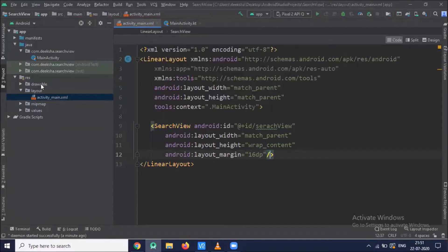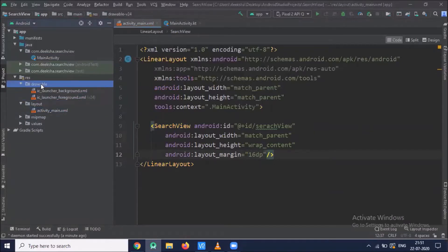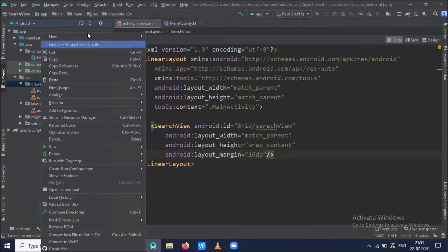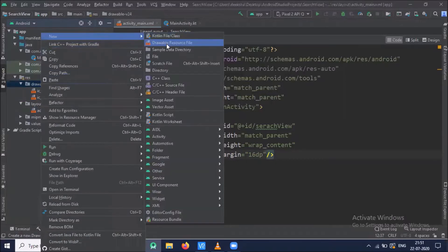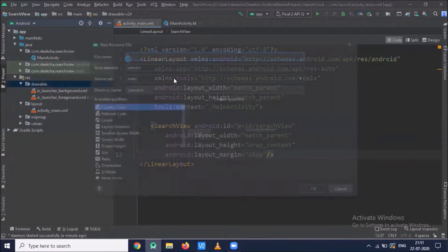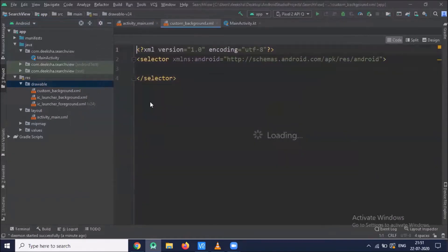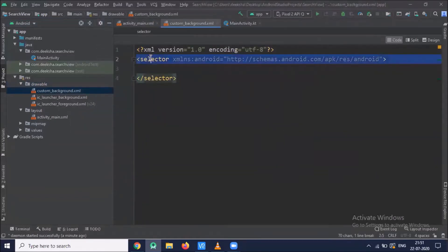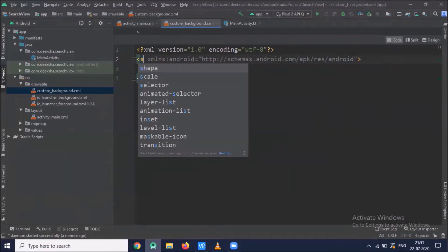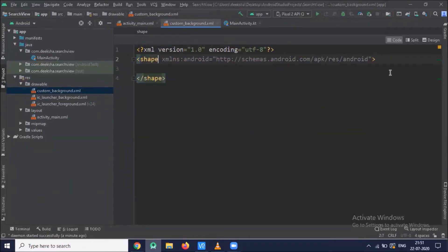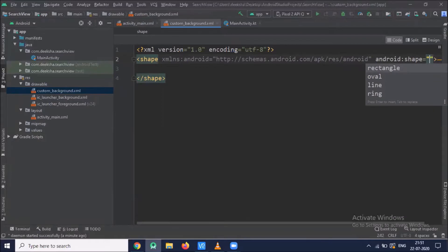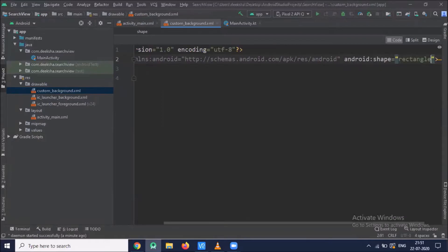Now we create a custom background. Click on Drawable and create a Drawable resource file. Name it 'custom_background'. Here we use a shape of rectangle type.